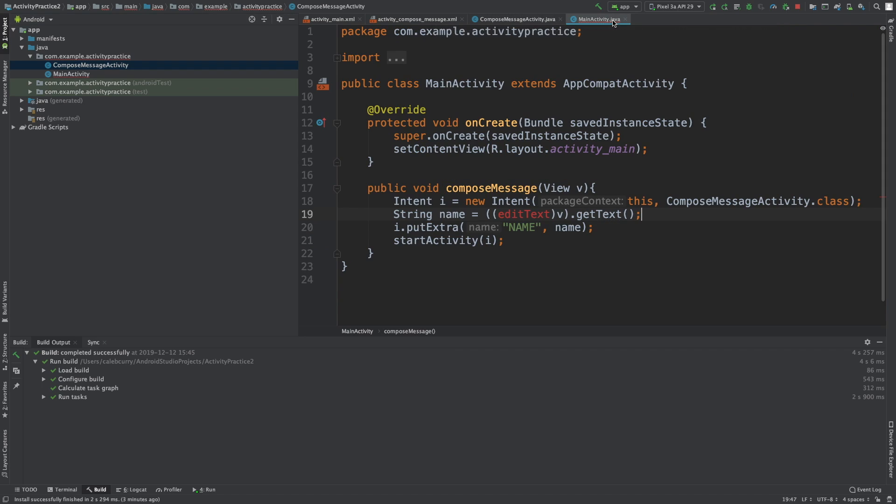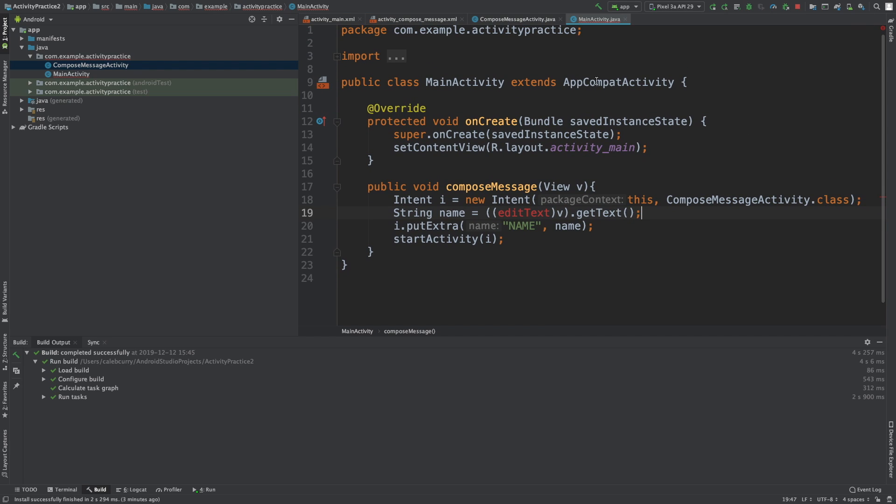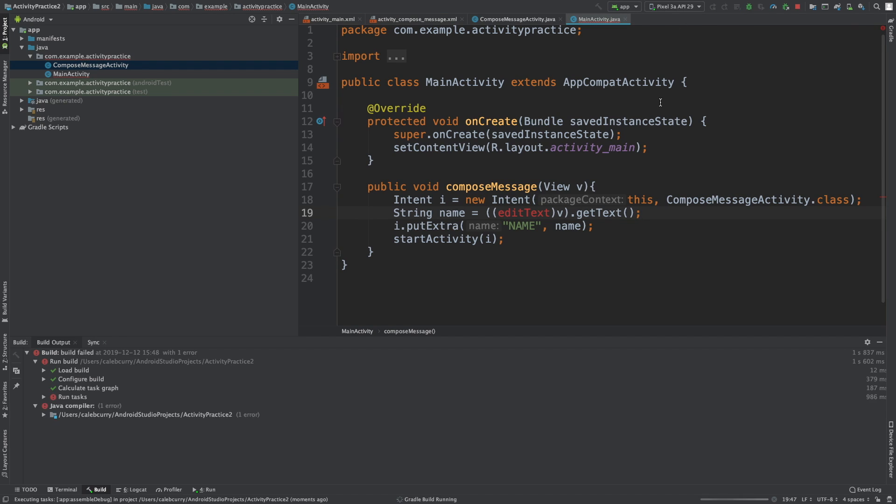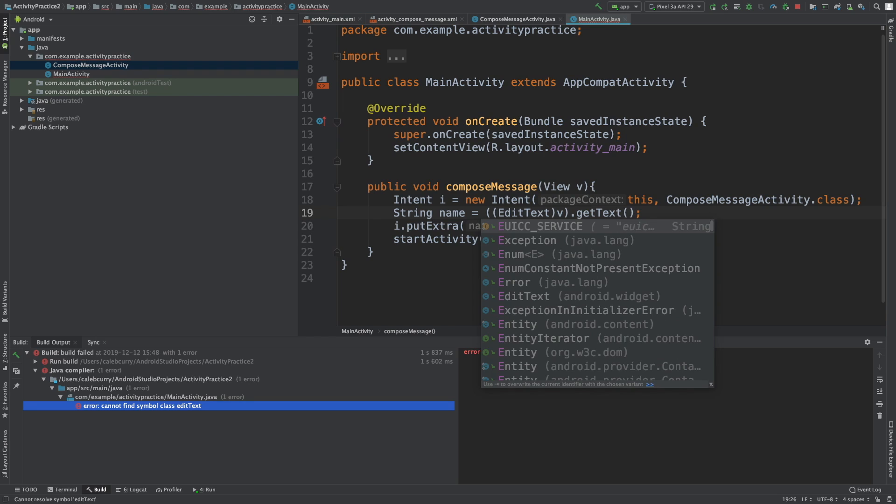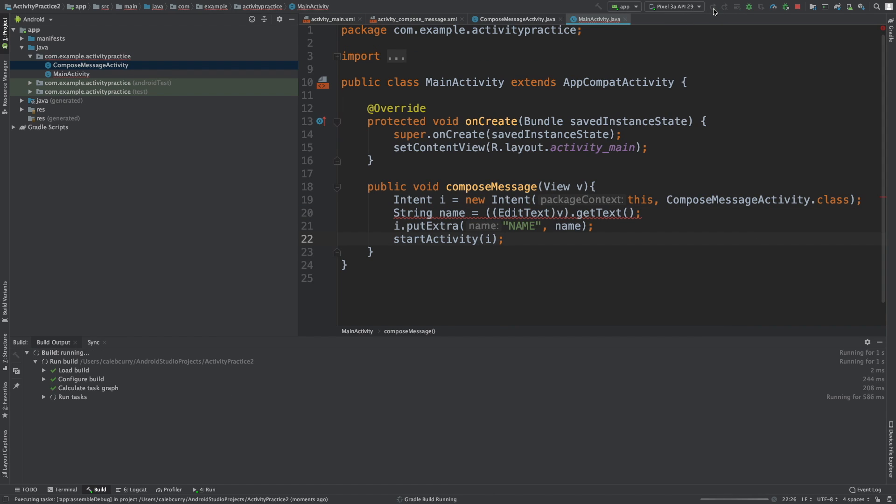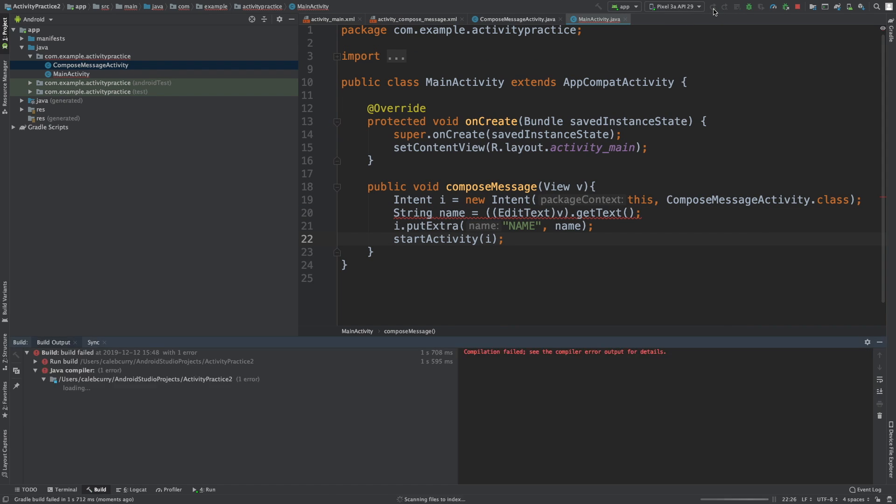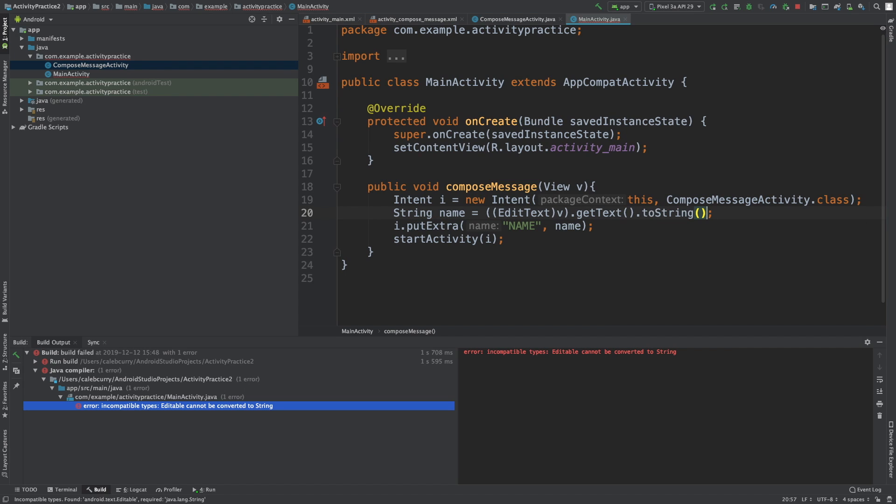But in the mainactivity.java, it looks like we have an error. Let's take a look and see what is going on. I'm not seeing anything, so maybe it's just a little confused. Let's run this and see if it compiles. Cannot find symbol class EditText. Okay yeah, that's just because we need to capitalize it - the class name has a capital. Let's run this now. Editable cannot be converted to a string. Okay, so to fix that, all we have to do is say toString.